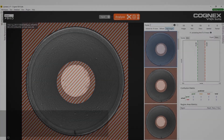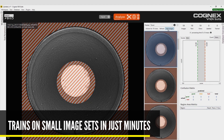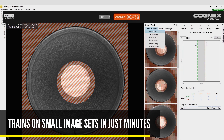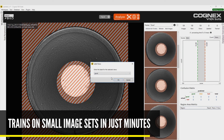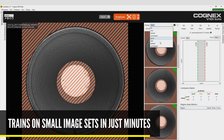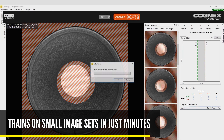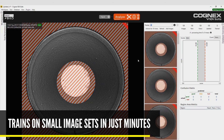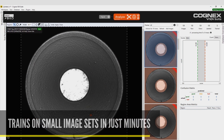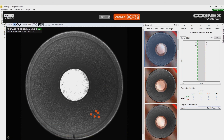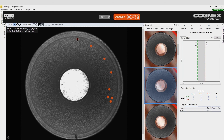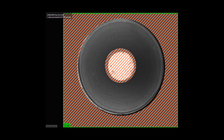Vidi Deep Learning trains on a small sample set of good and bad images to develop a deep learning based model. The training model can be further refined directly on the factory floor until it segments images perfectly.